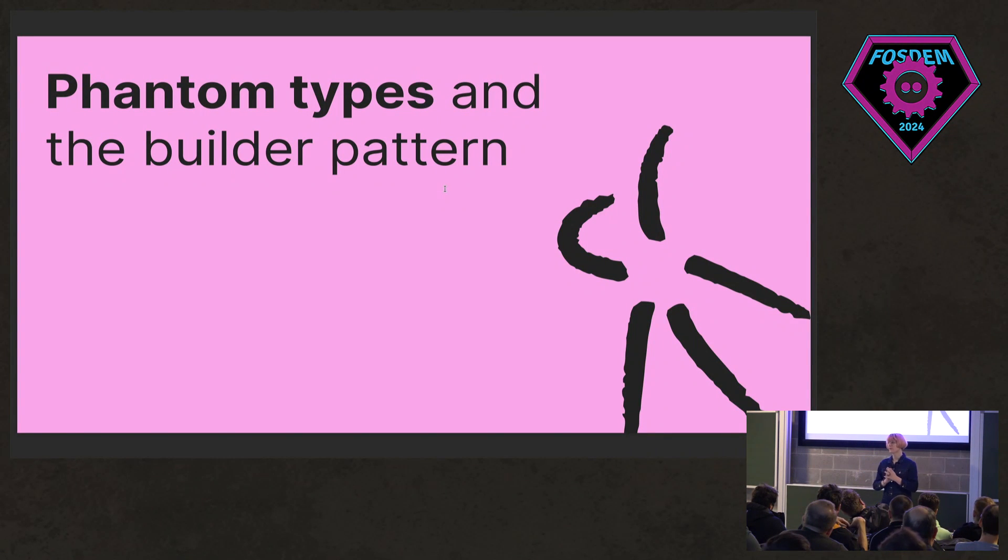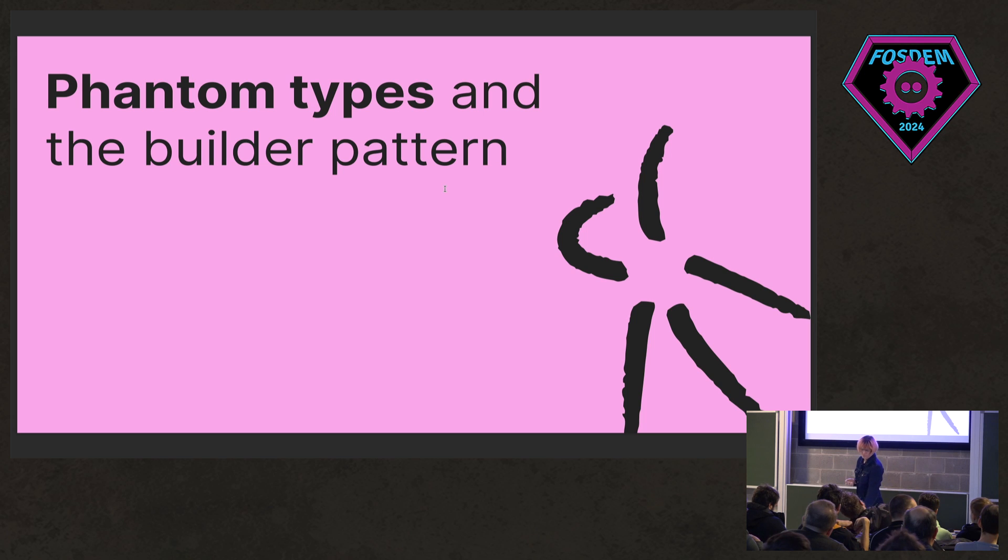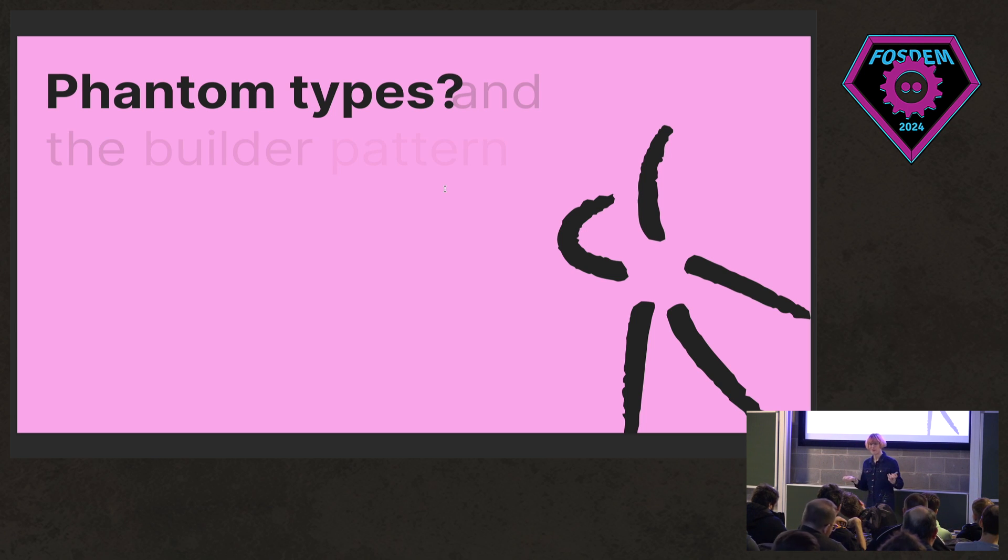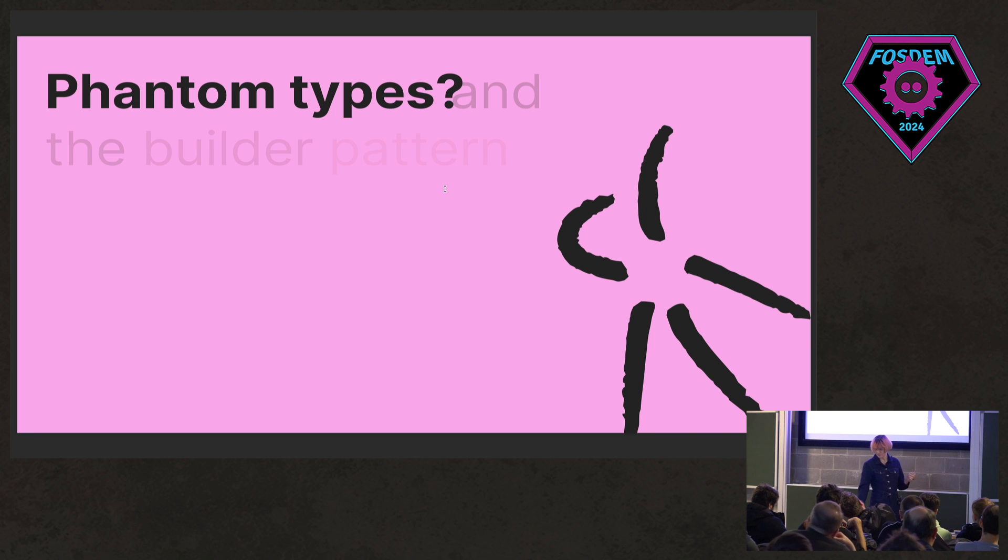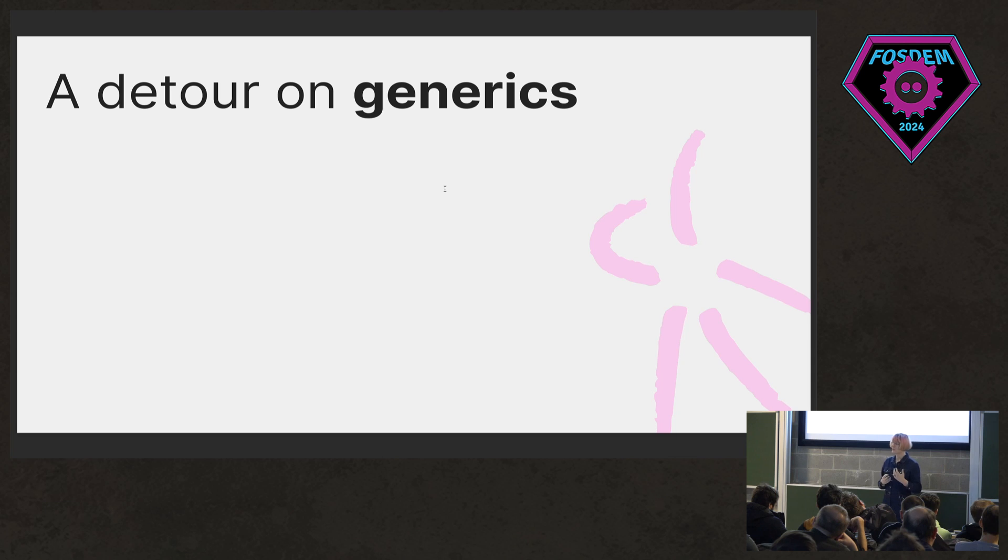The title of this talk is Phantom Types and the Builder Pattern. So I suppose that begs the question, what are phantom types? And to explain that, we need to do a little detour on generics and what they look like in Gleam.